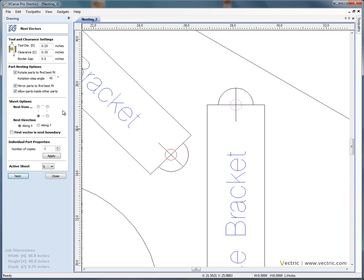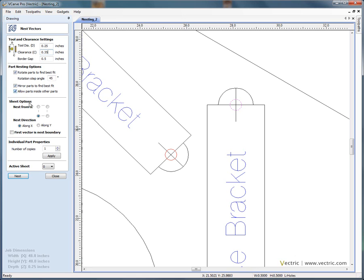So just to summarize, the TrueShape nesting, it's very important to specify the tool that you're going to use. Sometimes you will also need an additional clearance gap there. And then you've got options for nesting, being able to rotate the shapes, being able to put shapes inside holes or areas where there's scrap material available to use.